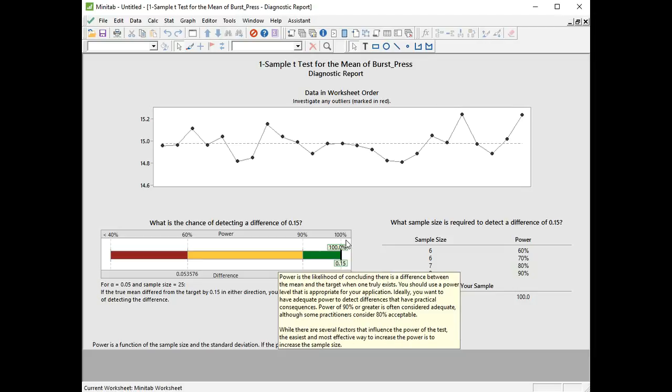That's important because if you had a low power, and power remember is defined as the probability that we will spot a difference if one exists, if we had a low power we wouldn't know that we failed to spot the difference because we had less of a chance. Here we're saying we've got a really high probability of spotting a difference if one existed, but it doesn't exist. And if you had a low power, you wouldn't be able to say that.